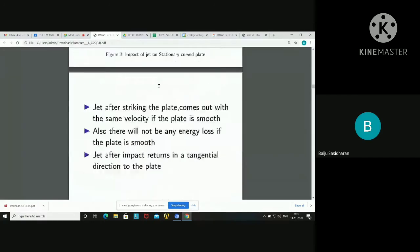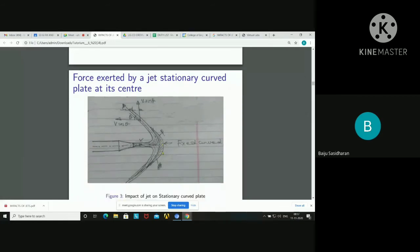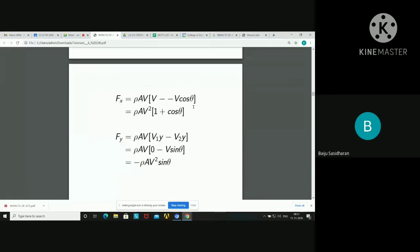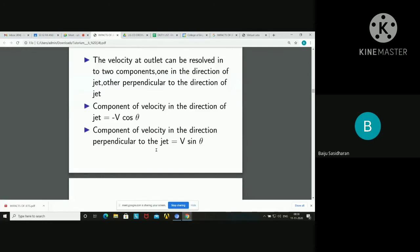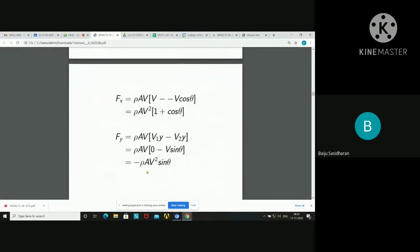So Fx equals ρAV (mass flow rate) into (V minus (−V·cos θ)), which gives ρAV² into (1 + cos θ). That is the horizontal force component. Along the vertical direction, Fy equals ρAV into (0 minus V·sin θ), giving minus ρAV²·sin θ. The negative sign indicates the force acts in the downward (reverse) direction.